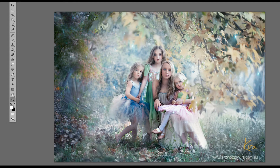Hi, this is Kira from Creative Photography Classes, or Shooting Magic with Kira and Cheryl. In this Photoshop tutorial I will be working with you step by step until we have the image you see on the screen right now.